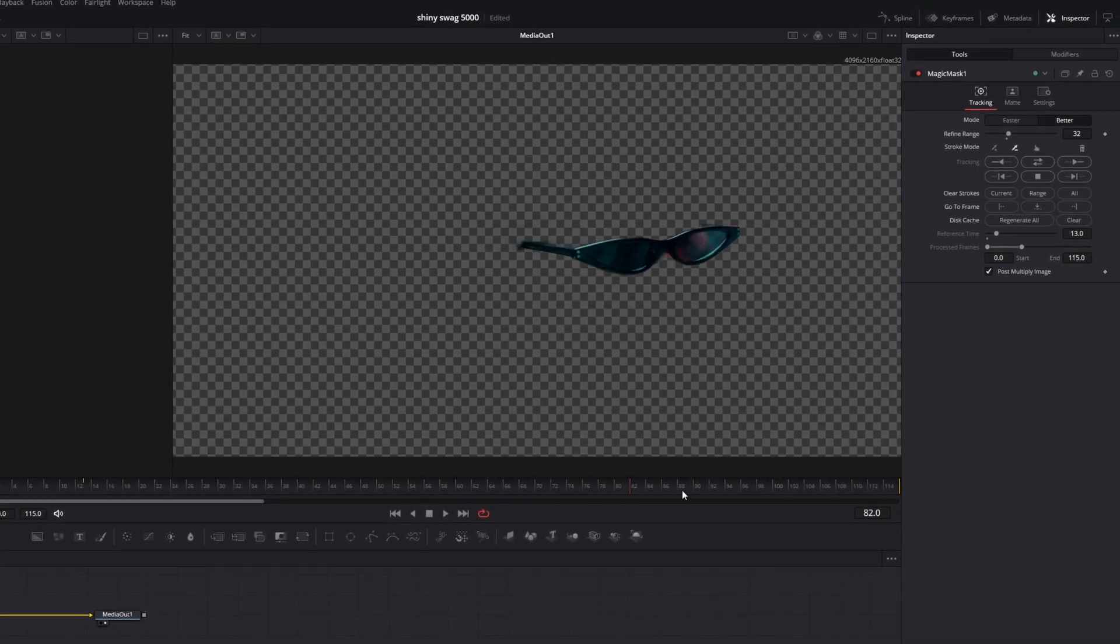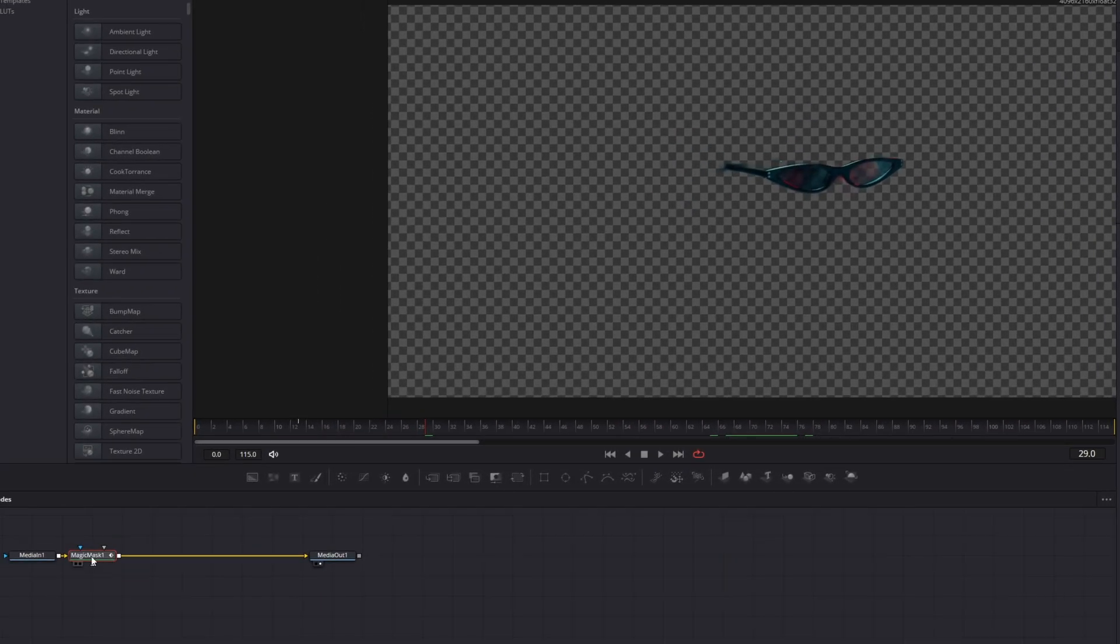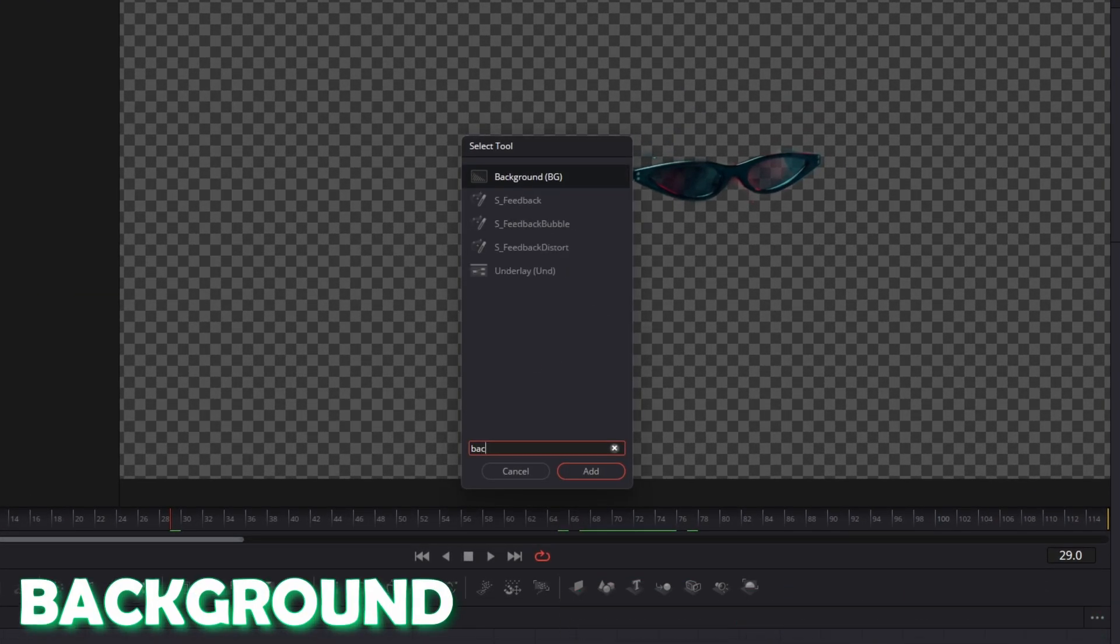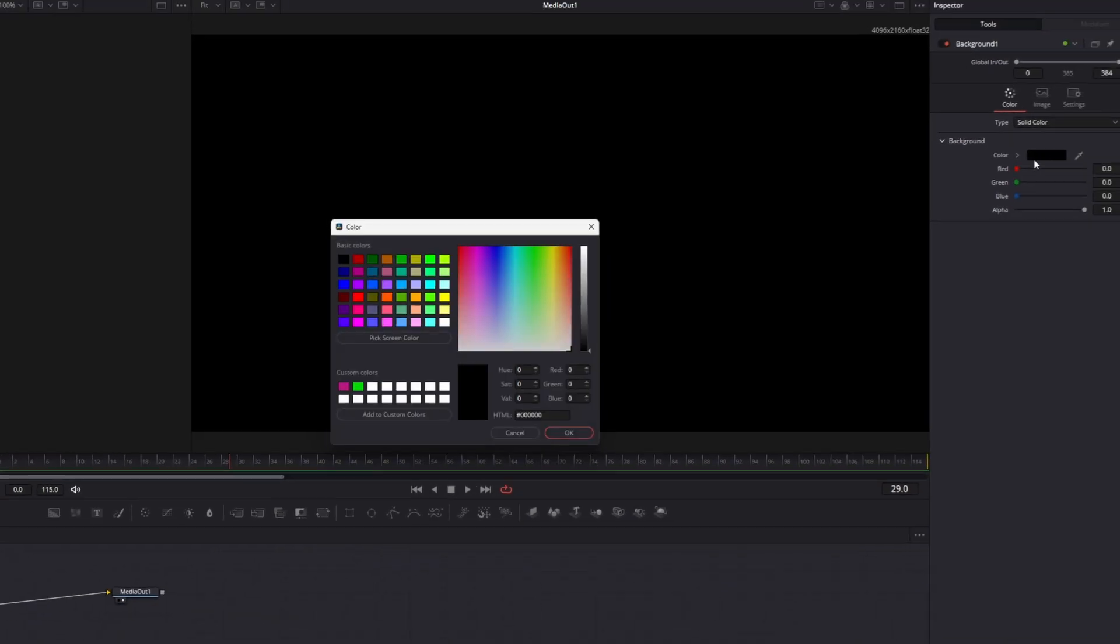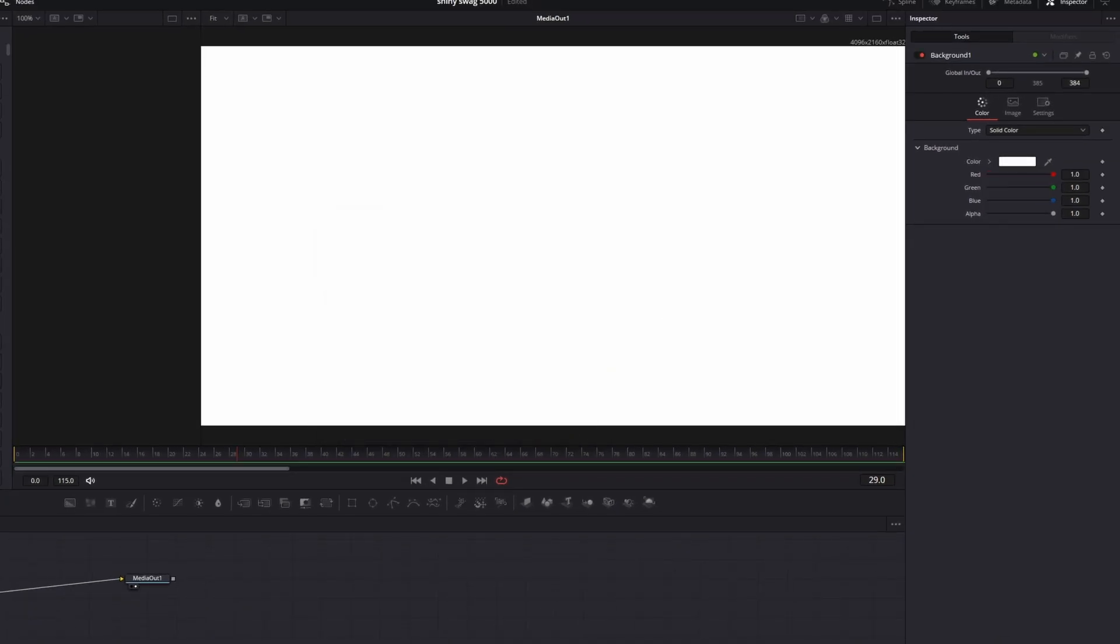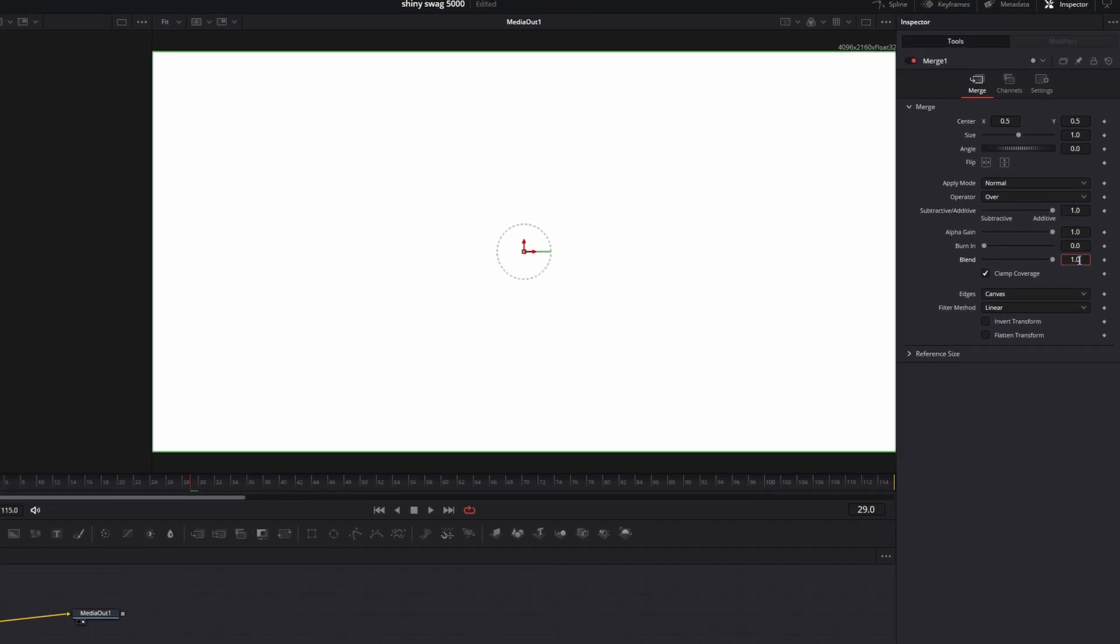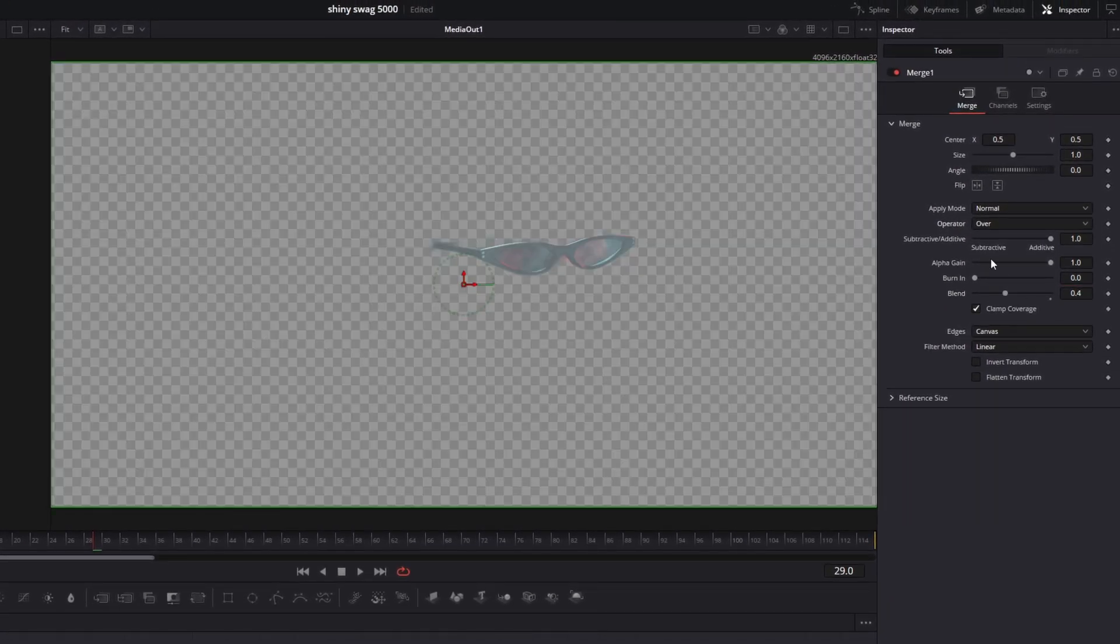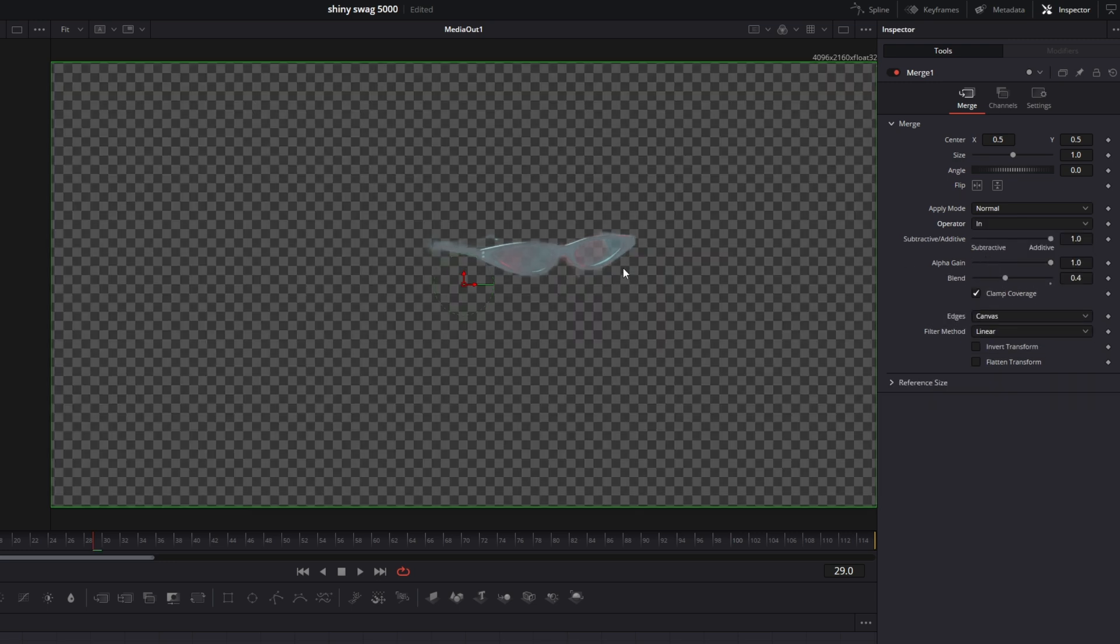So now my mask has been tracked. Again I press shift and space at the same time and I search for background. Select background and press add. Then I change the background color to white. I select my merge one node and I change the blend to 0.4. After that I change the operator from over to in. So now the shiny part is only inside of our mask.